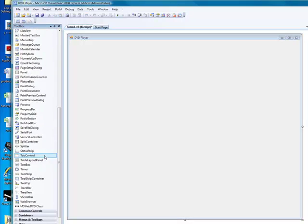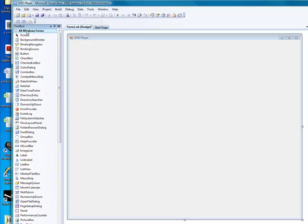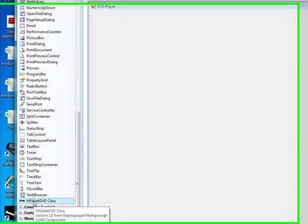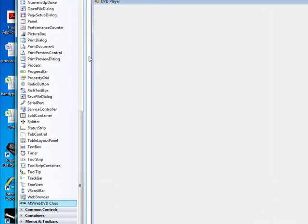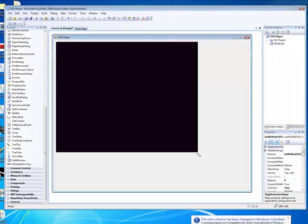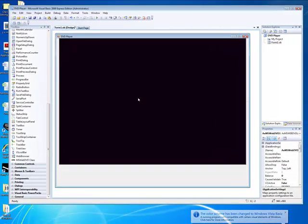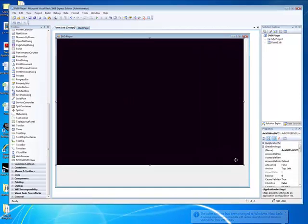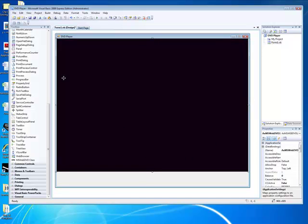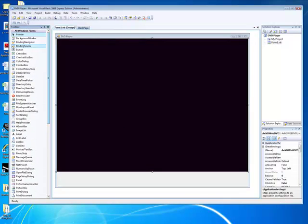It should come up. Here we go — we've got it on All Windows Forms: MS Web DVD Class. Just double click it and we'll get something like this. Resize it to a reasonable size. You don't really want any of the white bits on the side, just need to keep some on the bottom. Then on All Windows Forms, get the buttons.